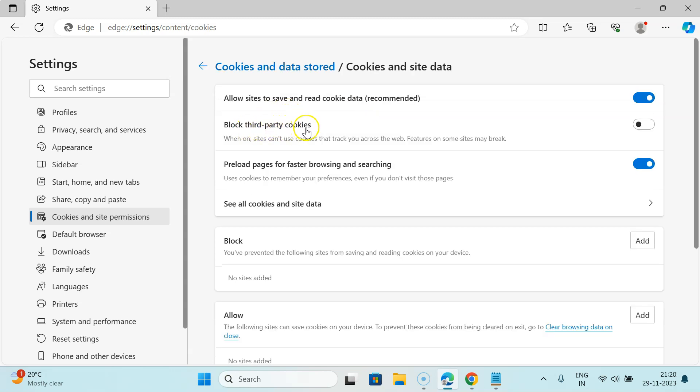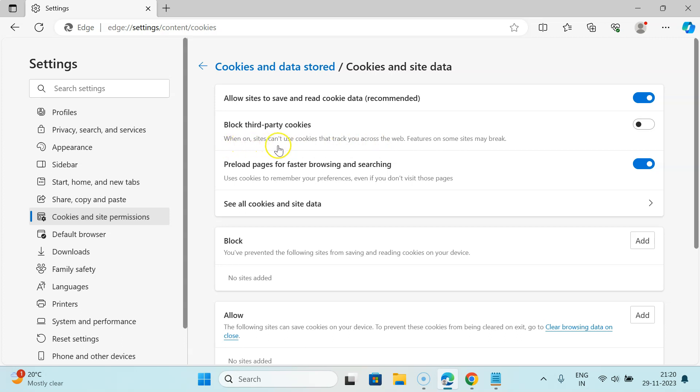Also here we have this message. Let's read that: When on, sites can't use cookies that track you across the web. Features on some sites may break. So to turn it on, we need to turn on this toggle button next to it.